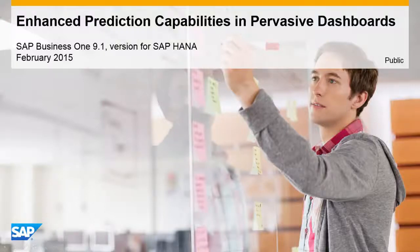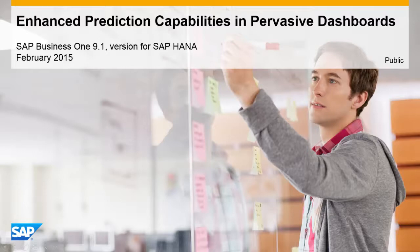Welcome to this session on enhanced capabilities in pervasive dashboards. In the coming minutes you will learn how pervasive analytics in SAP Business One can help you to make better business decisions.